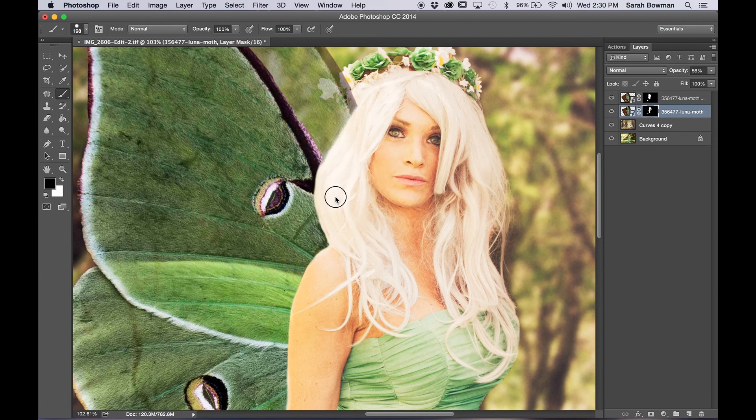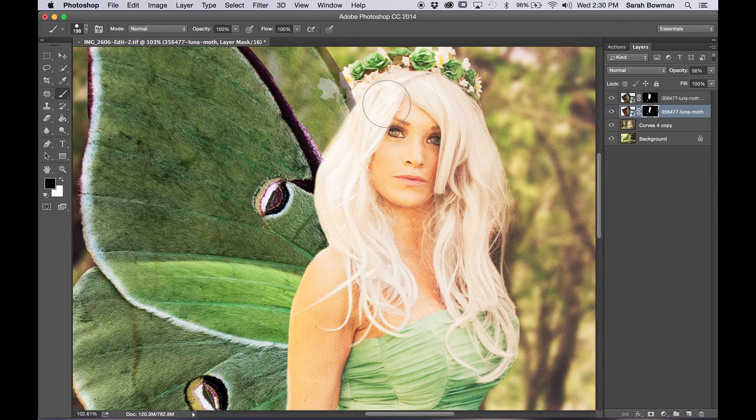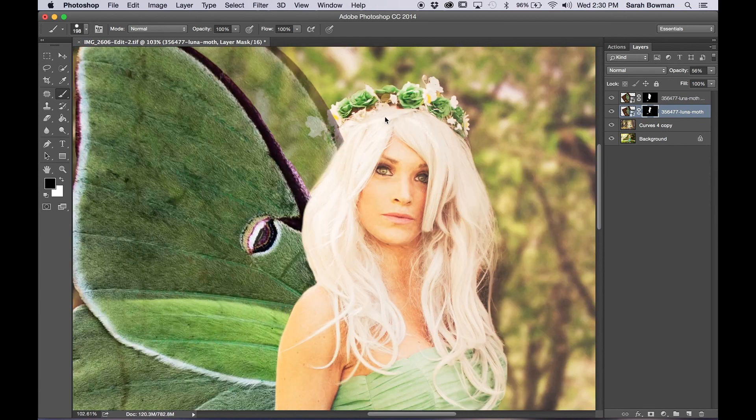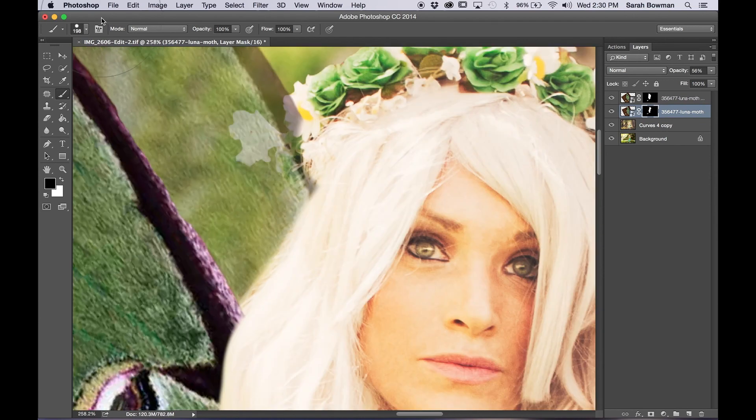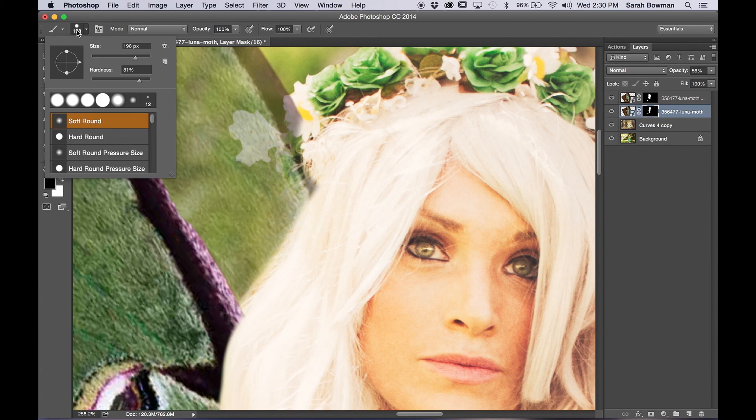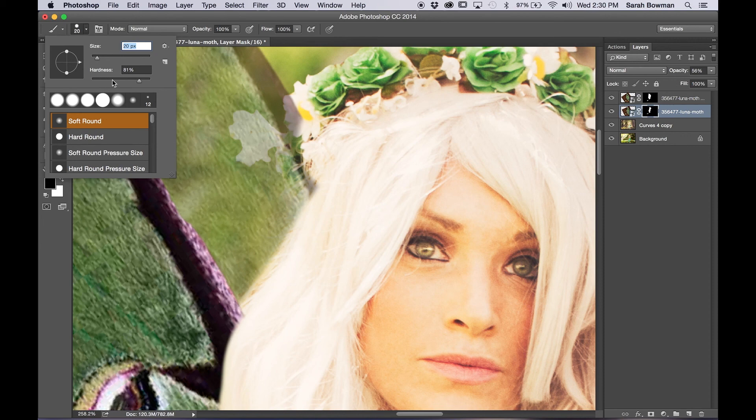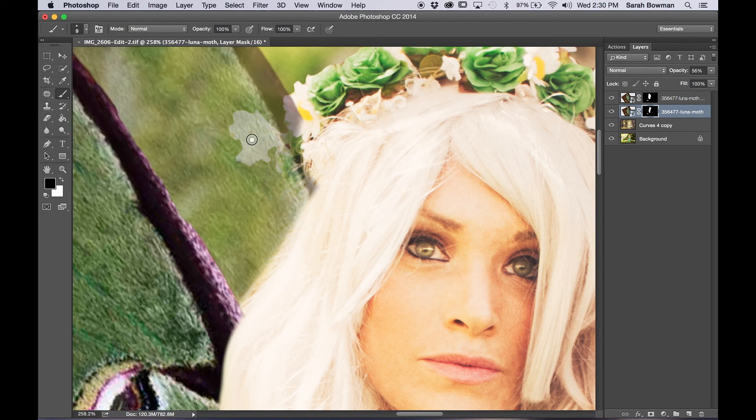And the hard part for this one will be the flower crown that she's wearing because the edges are a little bit more difficult to go around. Now there are a few more ways of doing this, but I decided to do the hard way and just do it all manual, just by hand erasing or painting with black.